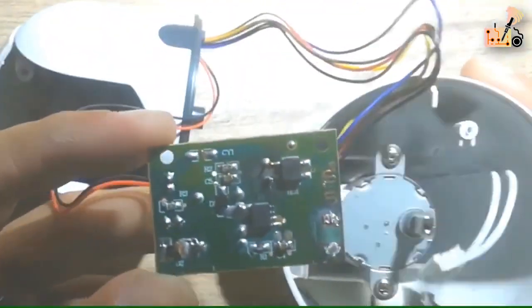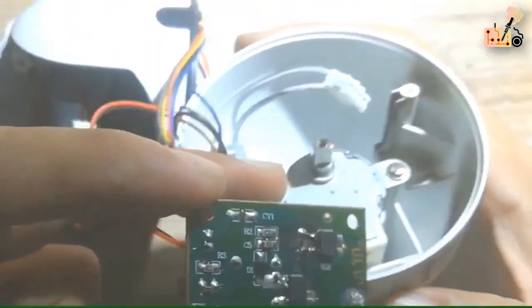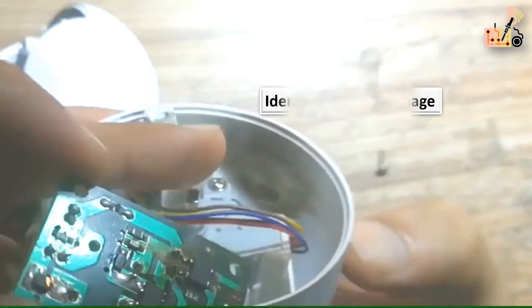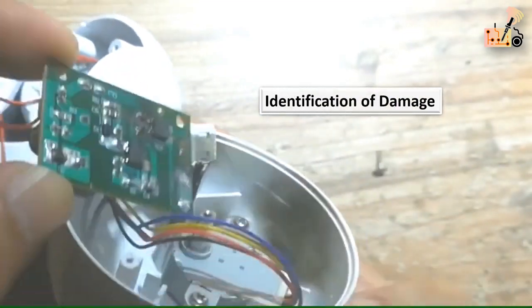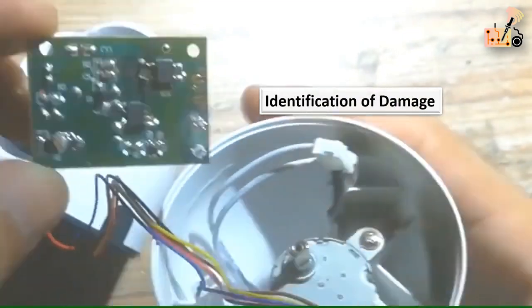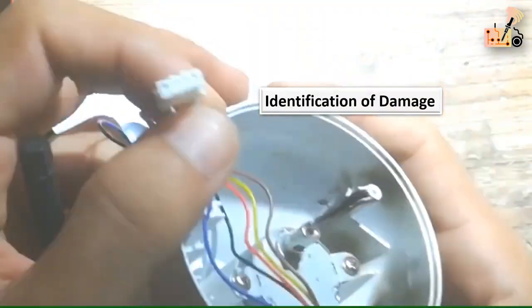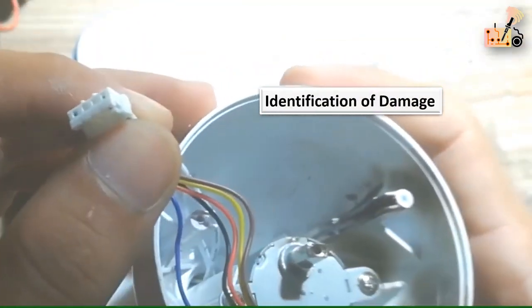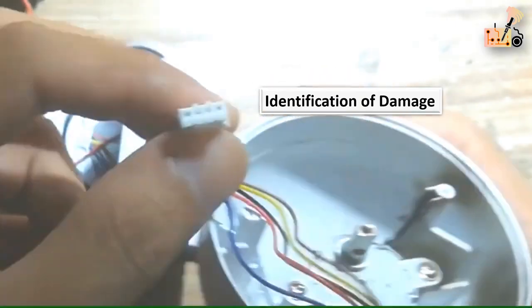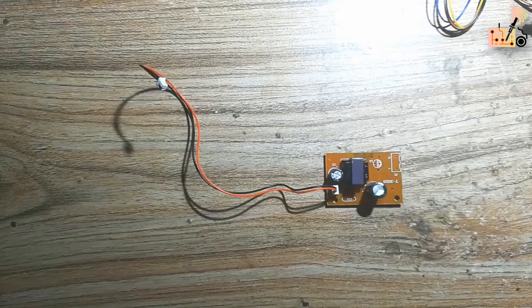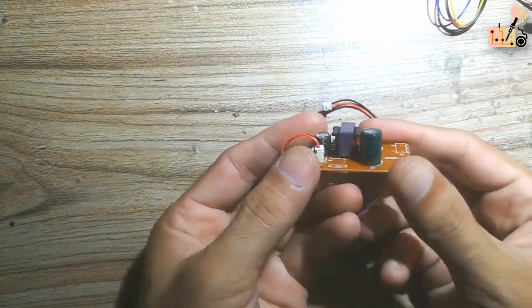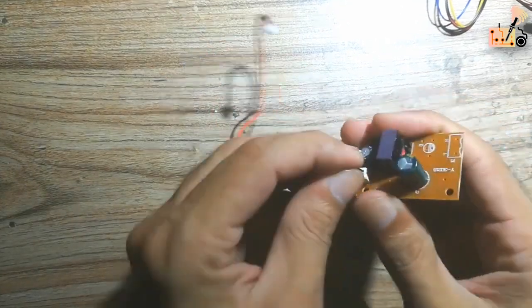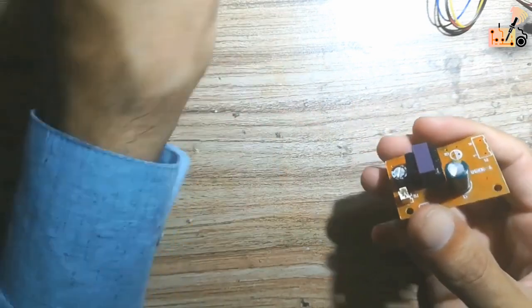Here you can see some black signs indicating the blown power card. Make sure to keep an eye out for these signs to identify any potential issues with the power card. Look at the damaged power card that needs replacement.